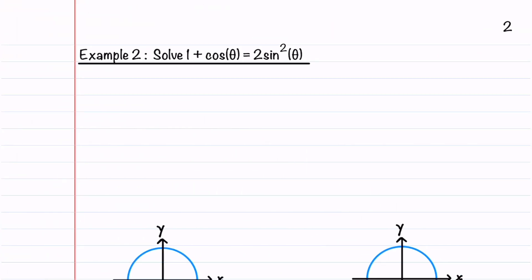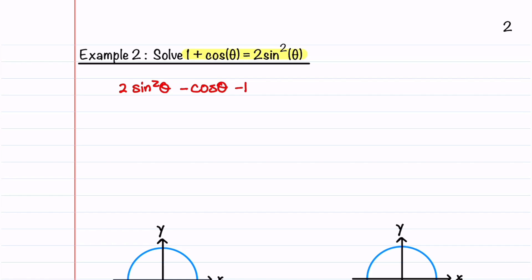Our equation has an infinite number of solutions, which we'll go ahead and highlight. The second equation we'll solve is 1 plus cosine θ is equal to 2 sine squared θ. Let's begin by writing this as 2 sine squared θ minus cosine θ minus 1 is equal to 0. Since we can't factor out a sine θ or a cosine θ like we did in the first equation, we need to change this equation so it just has a cosine θ or a sine θ in it.